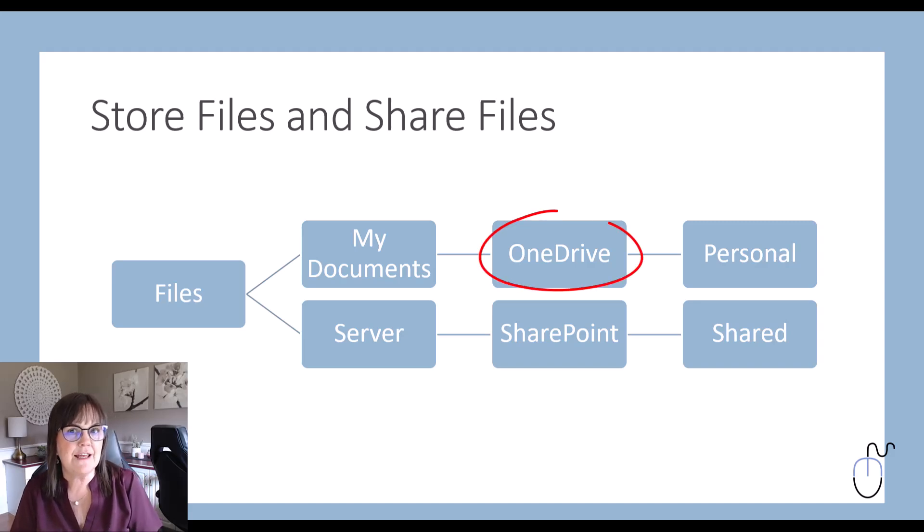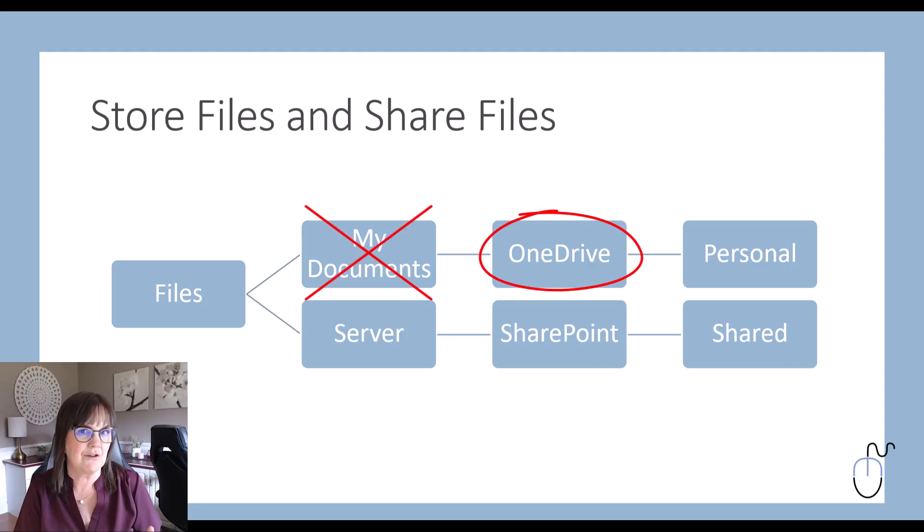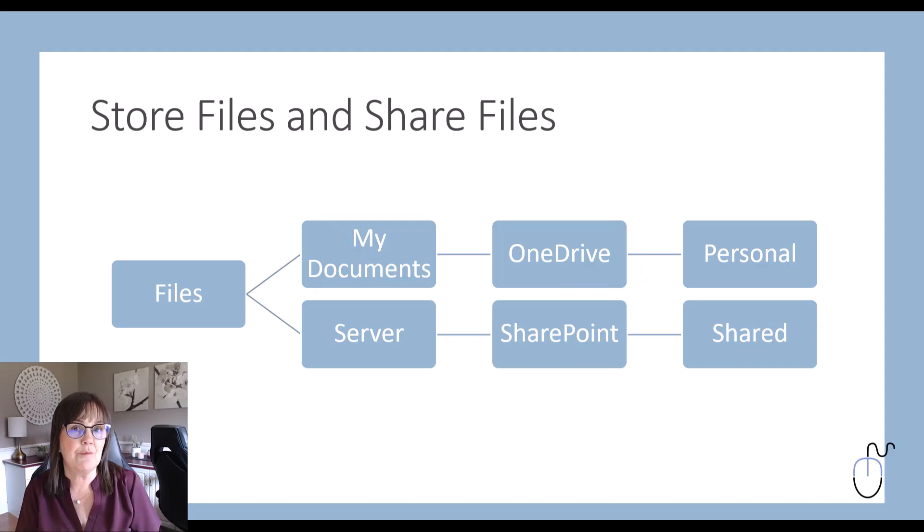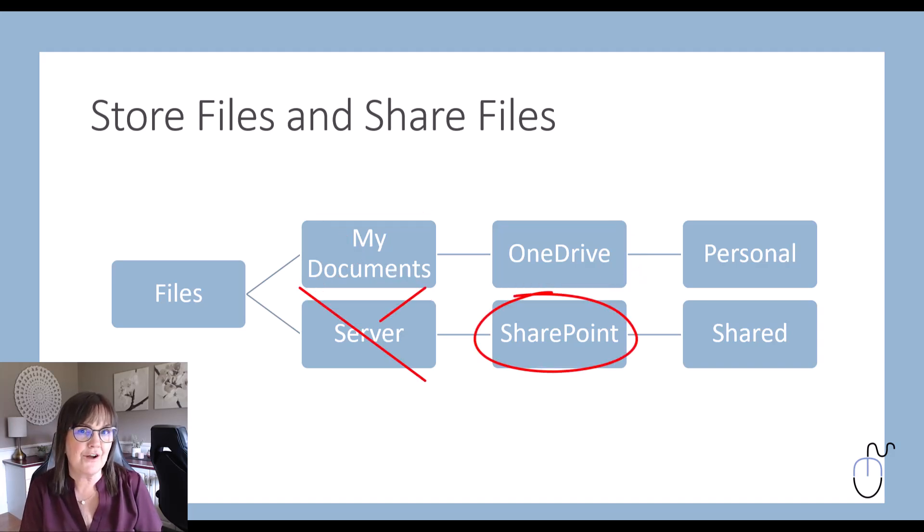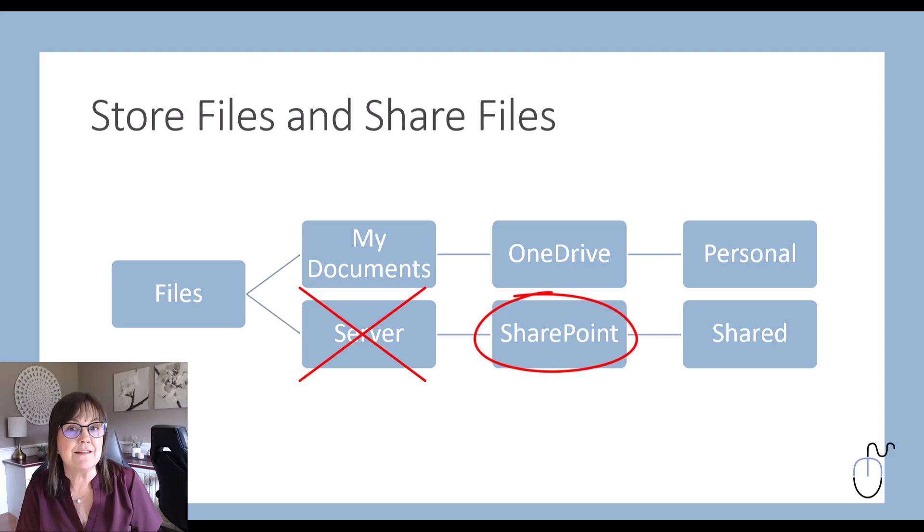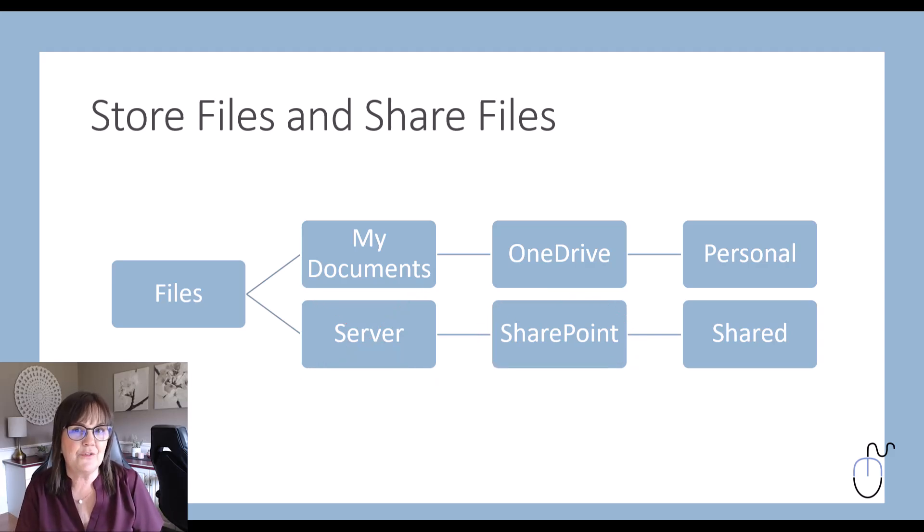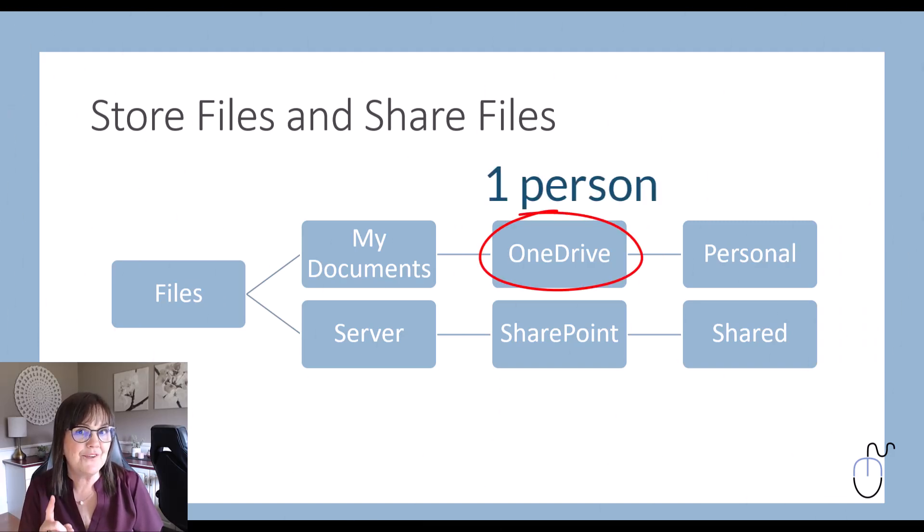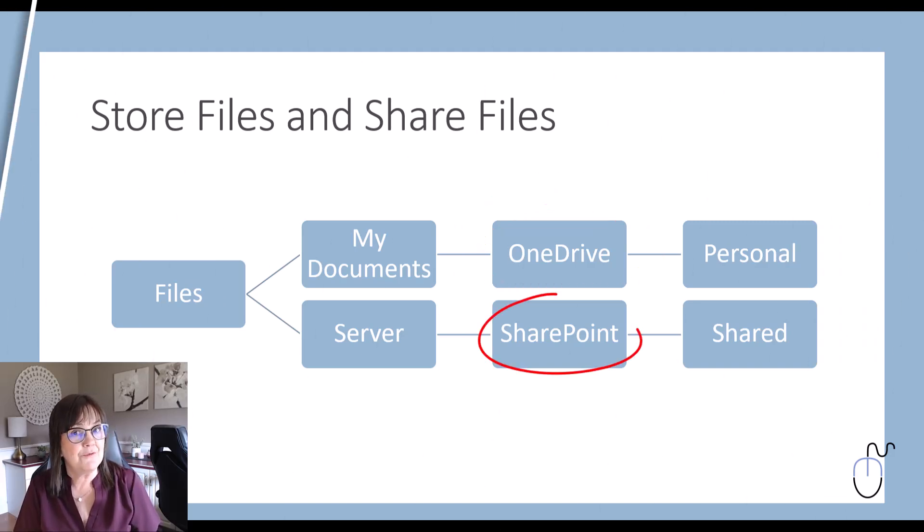OneDrive takes the place of My Documents, which are typically on your own computer for your own use, and SharePoint takes the place of the server documents, which is the shared documents that the organization needs to use. I like to look at the words used here by Microsoft: OneDrive meant for one person, SharePoint meant for sharing.